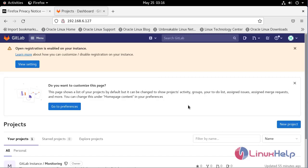With this, the installation of GitLab on Oracle Linux 8.5 has come to an end.